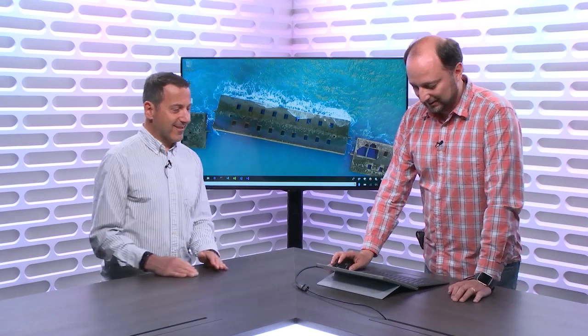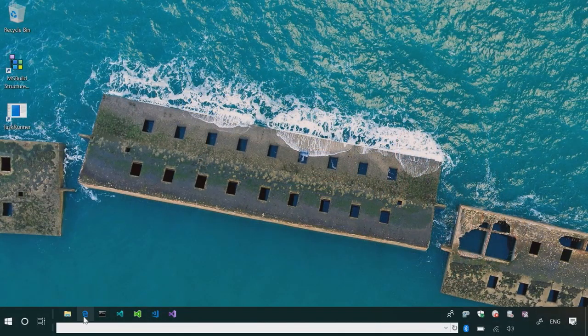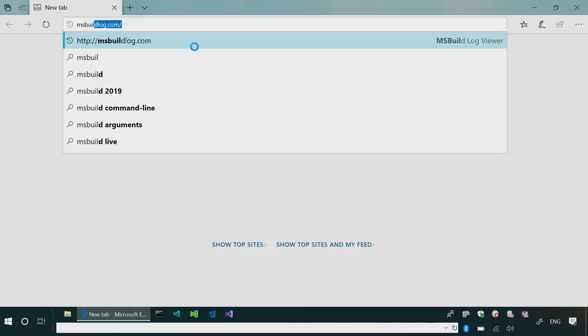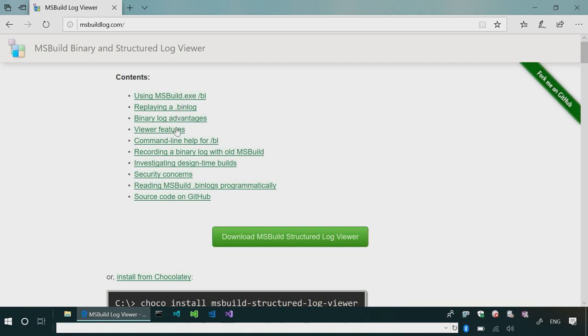But yeah, it's been very helpful, people use it, and it's been real nice to see this. Let's see it in action. Yeah. So, the first thing you do, you go to msbuildlog.com, this website has everything you need to know about the logging, what it is, how to use it, how to obtain a bin log, how to play it back, how to view it.